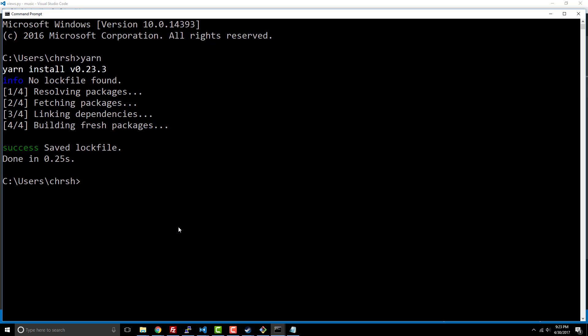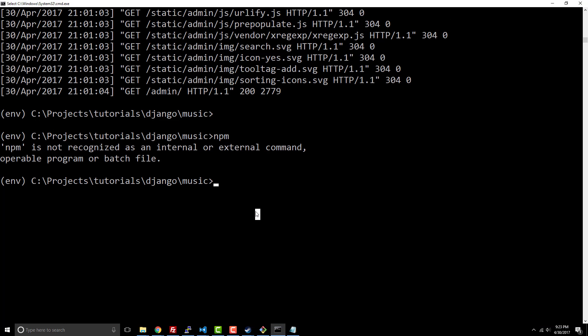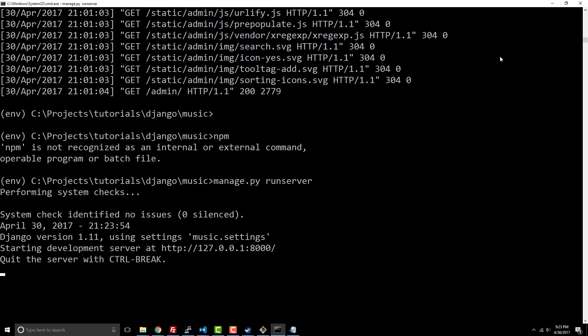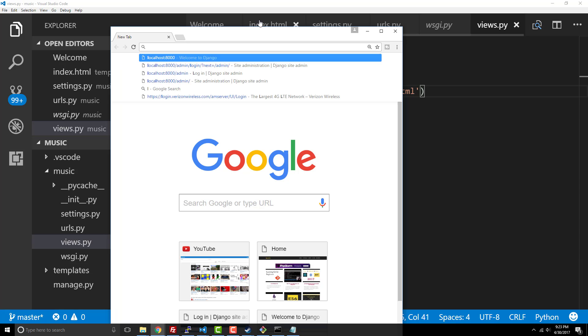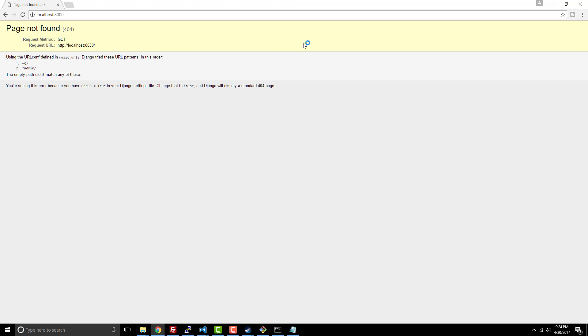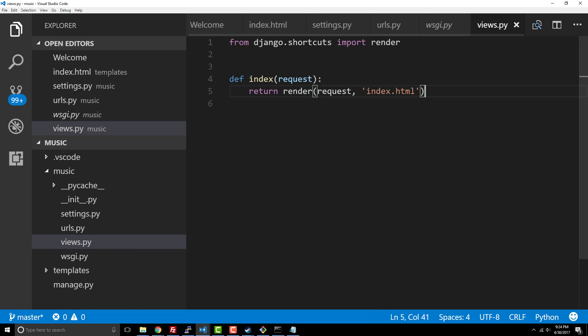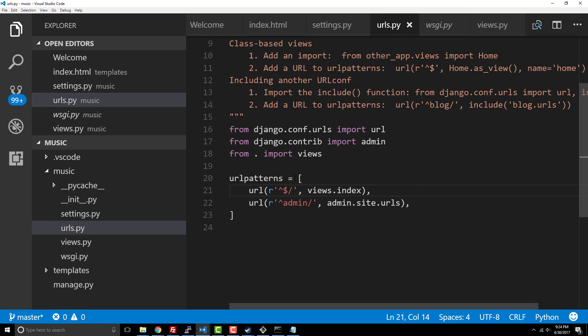All right, so this will fire the server back up and now let's go over to our localhost 8000. And now we're actually getting a template page not found, so it knows that we're looking for this page and it actually can't find it. So that is a problem. All right, so let's take a look at our URLs.